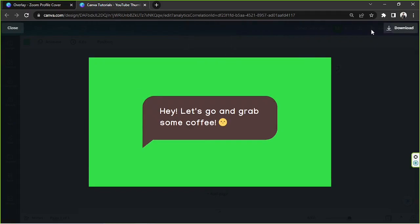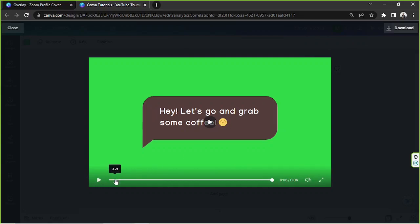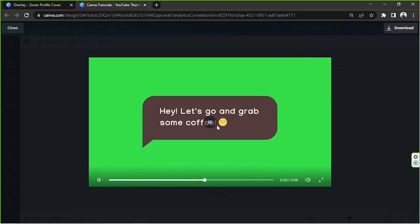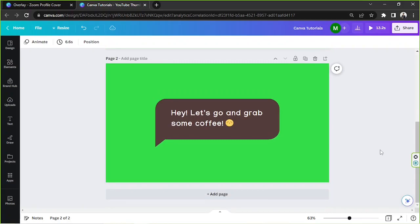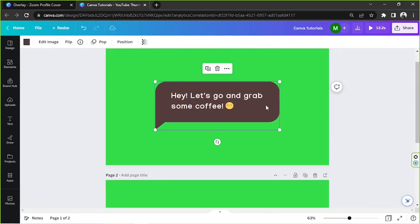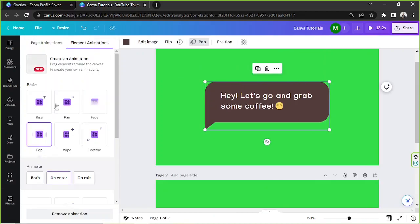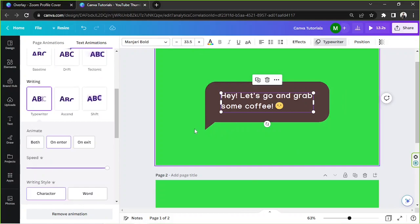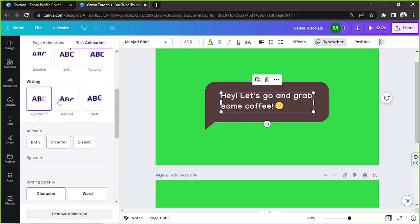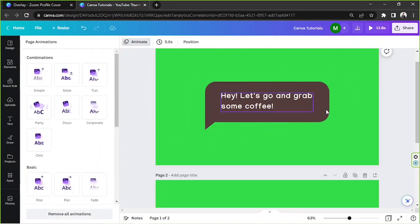That looks nice, but there's one tiny problem — the emoji appears too soon. It would be better if it appeared last. So let's duplicate the page. We'll make sure that the text bubble is animated upon entrance only, and likewise the text is animated upon entrance only. Then we'll remove the emoji from the first page.